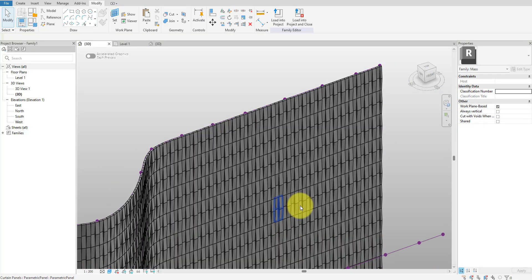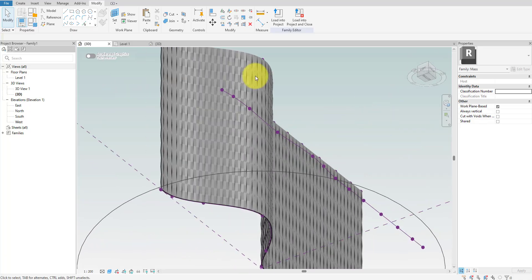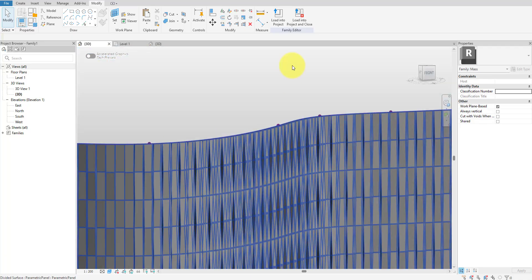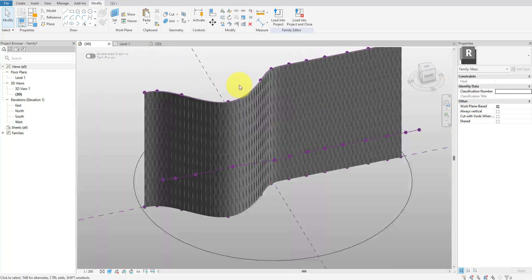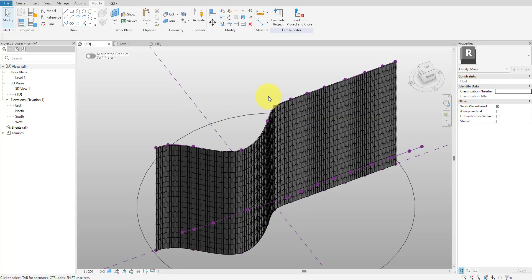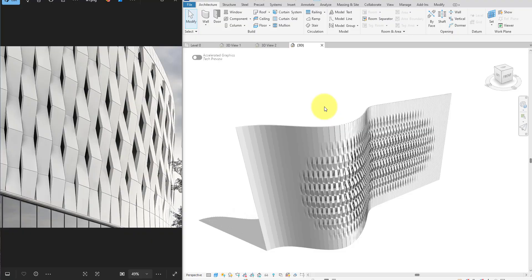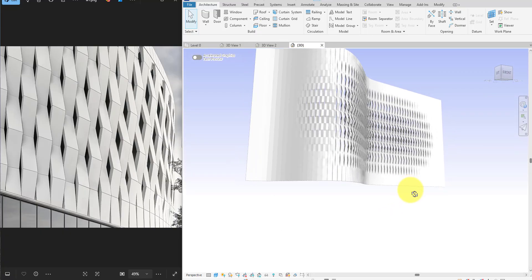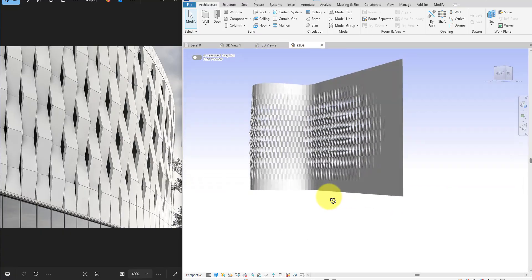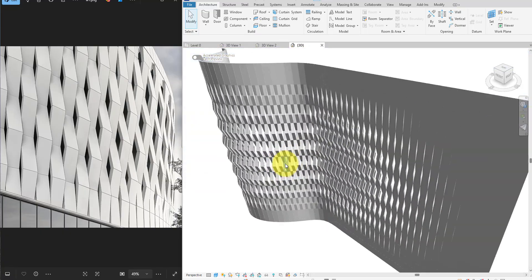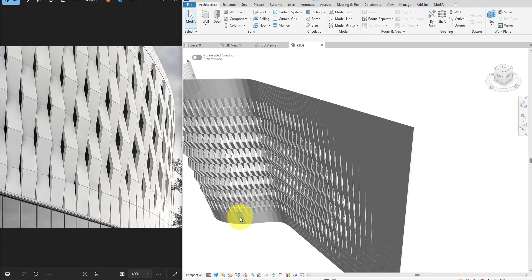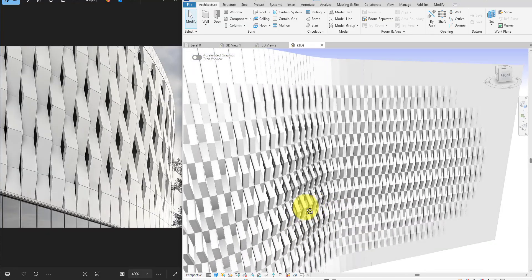With this curtain system in place, we are now ready to use Dynamo to dynamically adjust the openness of each panel based on its distance to the attractor curve. However, this tutorial has become quite long, so I will show you how to create that Dynamo script in Part 2 of this video, released next week. So if you haven't already, make sure to subscribe to this channel and turn on notifications to see Part 2 as soon as it drops.